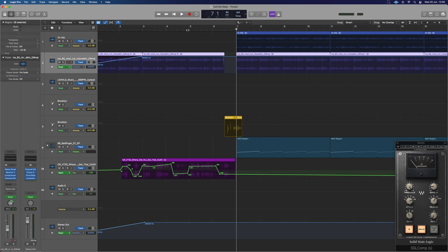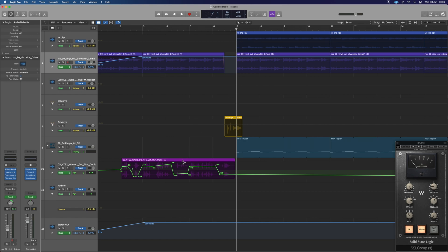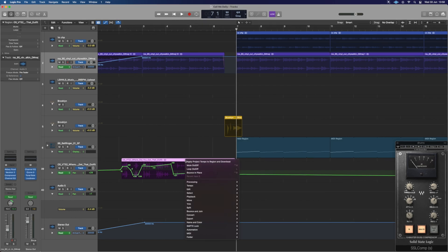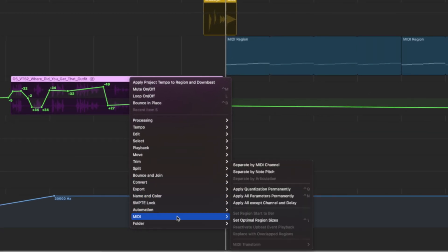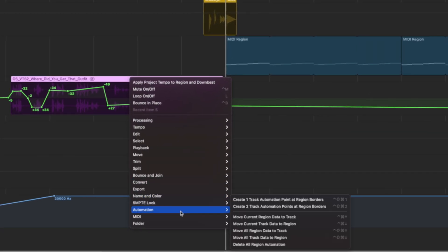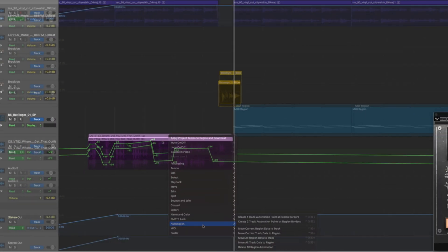Now, another way we can do it is by region as well. If I select this region here, I'm going to double-tap T to go back to our normal tool. We can see this region's now selected in white with the white header. I can just right-click it, and in here I've got automation options: move automation to track, move current region data to track, or move current track data to region.